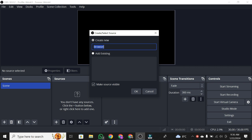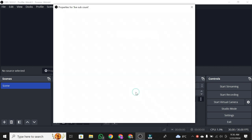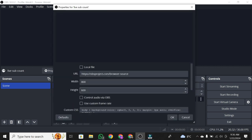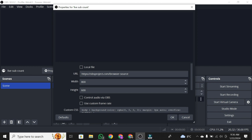Name it whatever you want, I'll call it LiveSubCount. Click OK. Now, instead of going to a third-party website for our subscriber count, we can get it directly from YouTube Studio.